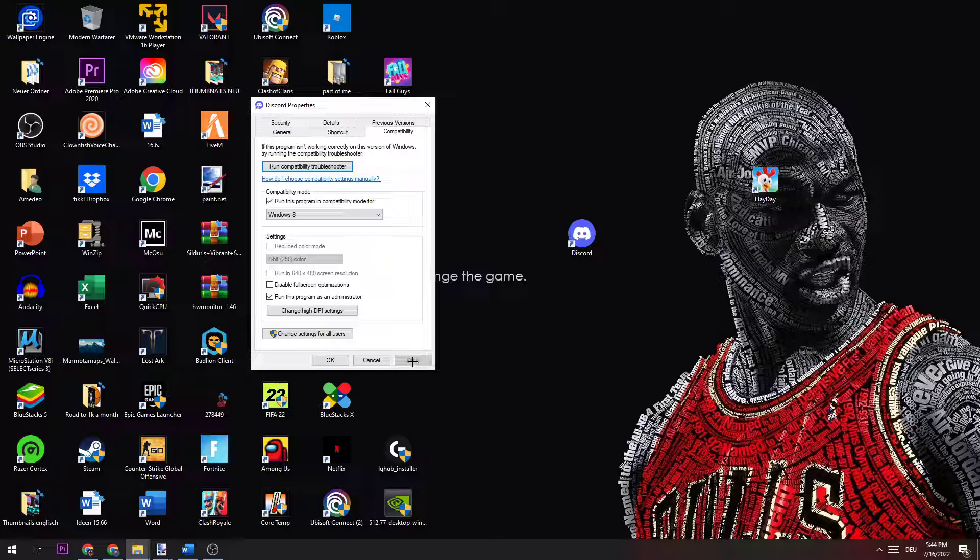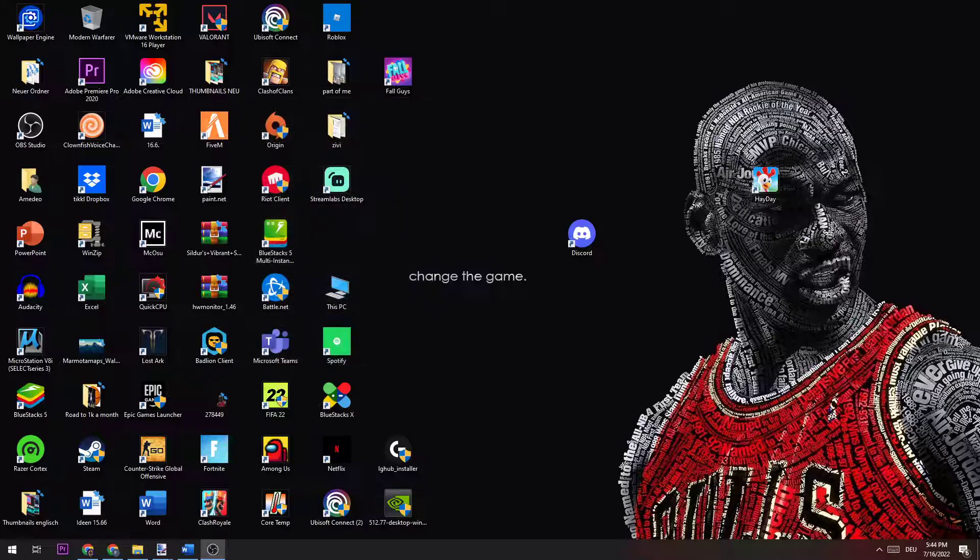Now click Apply, hit OK, and I would personally recommend restarting your PC afterwards. Then you can start Discord by clicking on the shortcut. This should fix the issue.